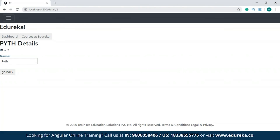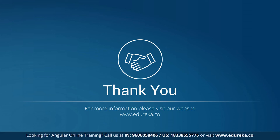With this we've come to the end of the session. I hope you guys have enjoyed and learned something new. In case you have any doubts or queries, please do let me know in the comment section and I will revert to you at the earliest. We'll be back with more interesting videos, but till then goodbye and take care.